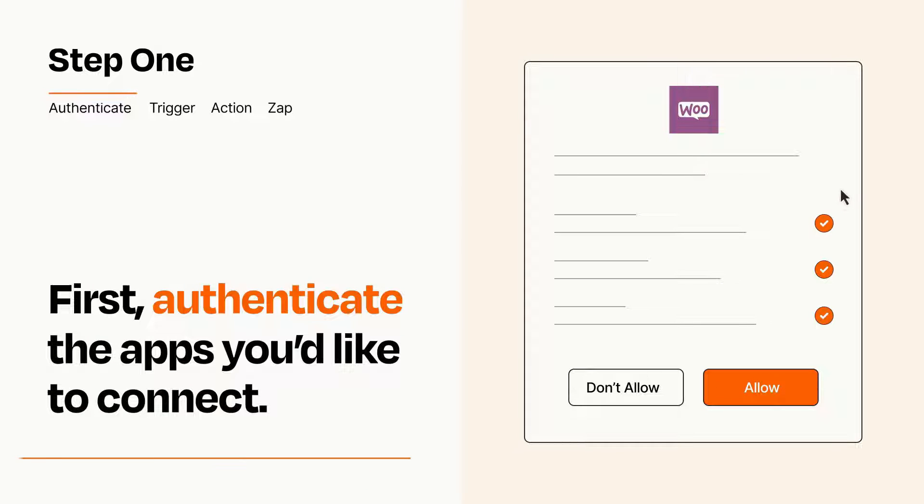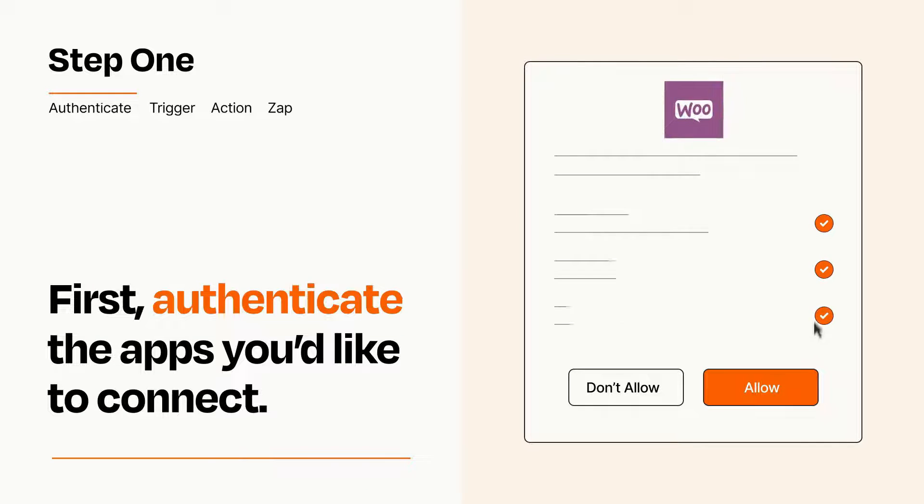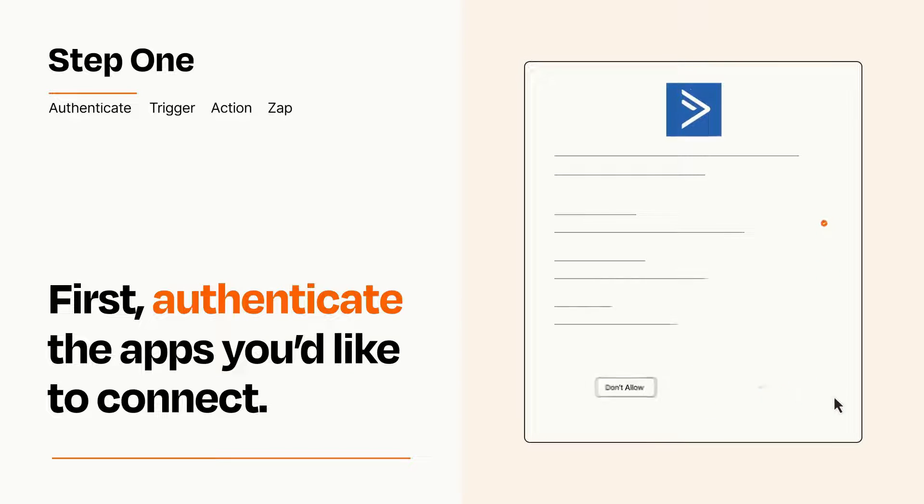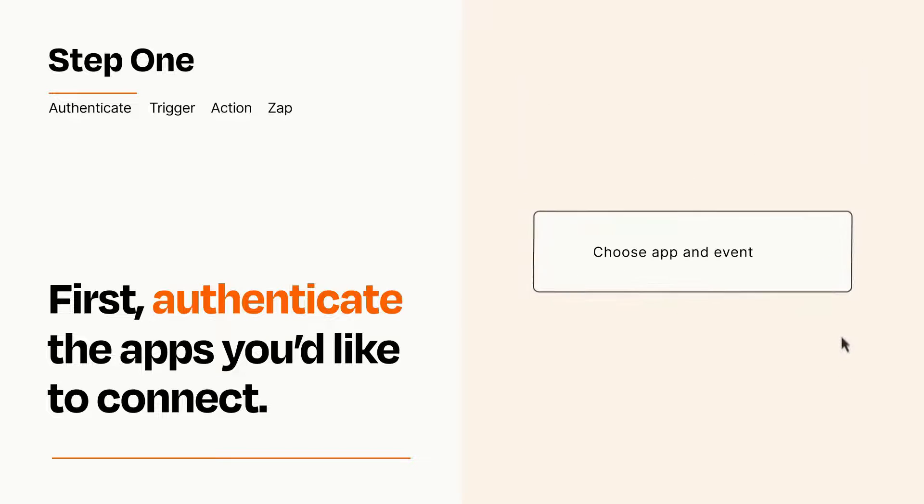To get started, you'll just need to authenticate your apps, which takes just a few seconds. Zapier meets industry standards for encryption when connecting with each of your apps.